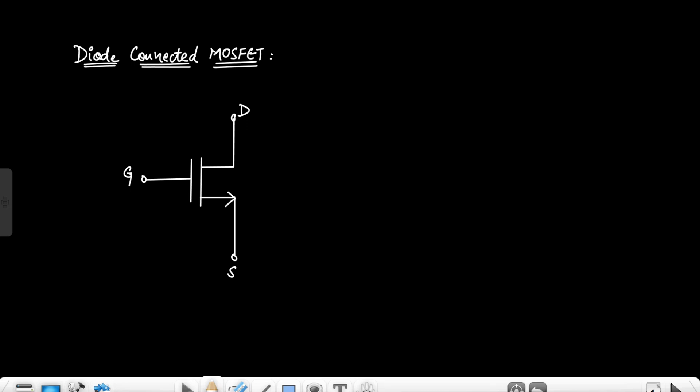Hello everyone. In this video I will discuss the concept of diode-connected MOSFET and how the MOSFET acts as a resistor when the gate and drain terminals of the MOSFET are short circuited.